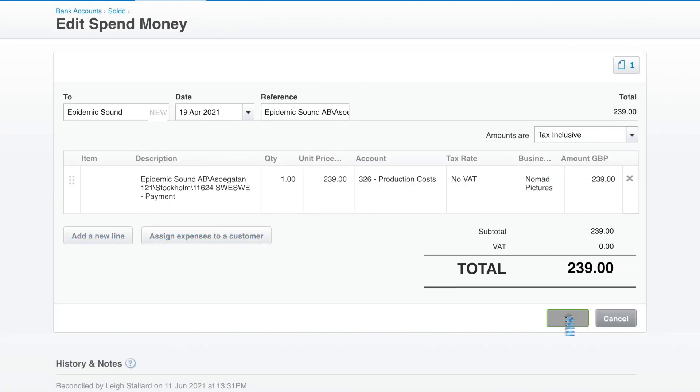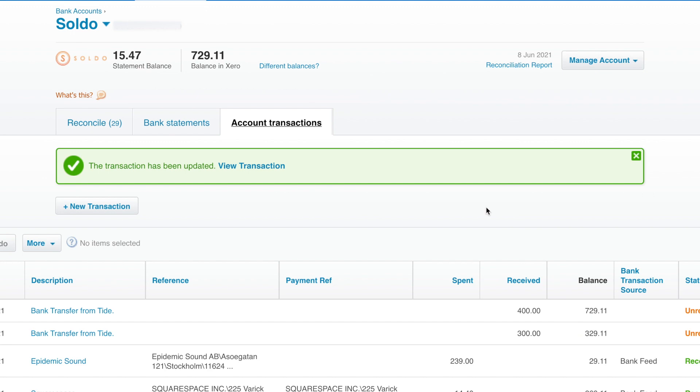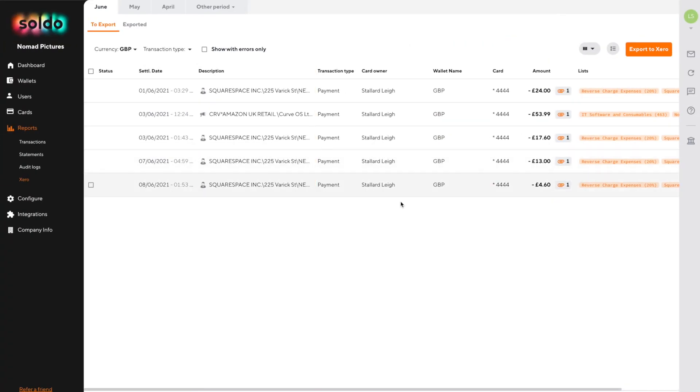So that's great for a single transaction but how do we do this for groups of transactions? Back in Soldo our employees now updated their transactions and we can hit export.